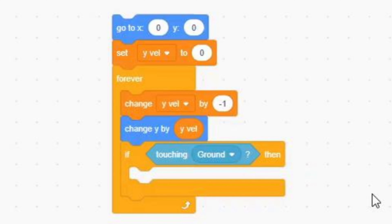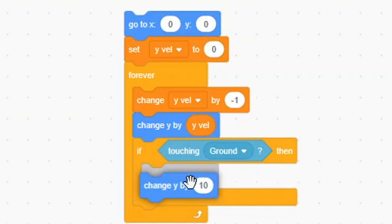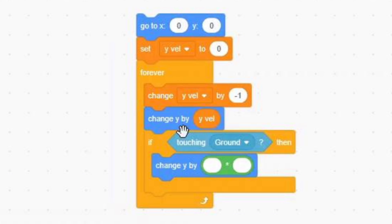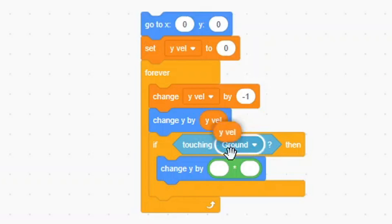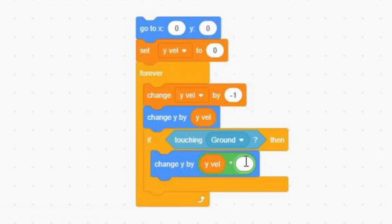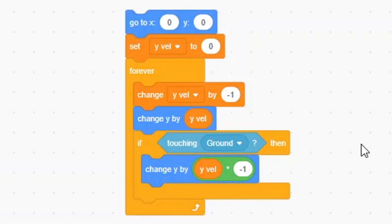Next, bring out a change YVAL block, and put a multiplication block inside the slot. For the first value in the multiplication block, put the variable YVAL. And for the second value, put negative 1.